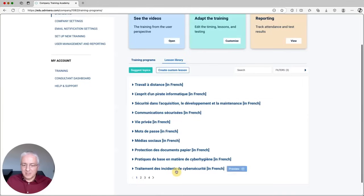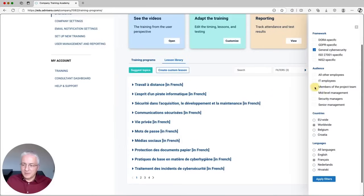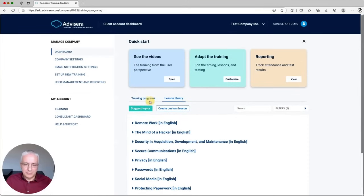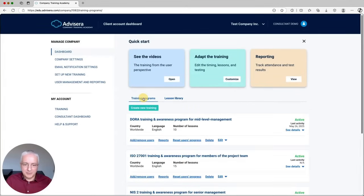As you can see now, all of these videos are here in French. We will be adding more languages — our plan is to cover all European languages and major worldwide languages, so we'll probably have around 30 languages available. Now let me show you how to create a new training program.